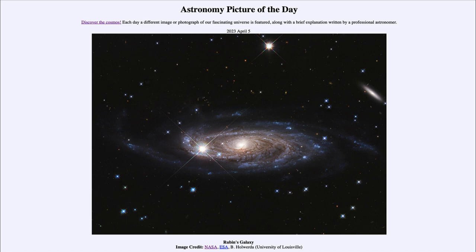Either our understanding of gravity is wrong and general relativity is wrong, or there is a lot of dark matter. For every bit of matter we see within this galaxy, there could be 10, 20, or even 50 times that amount in mysterious dark matter, in order to explain how galaxies like this one rotate.